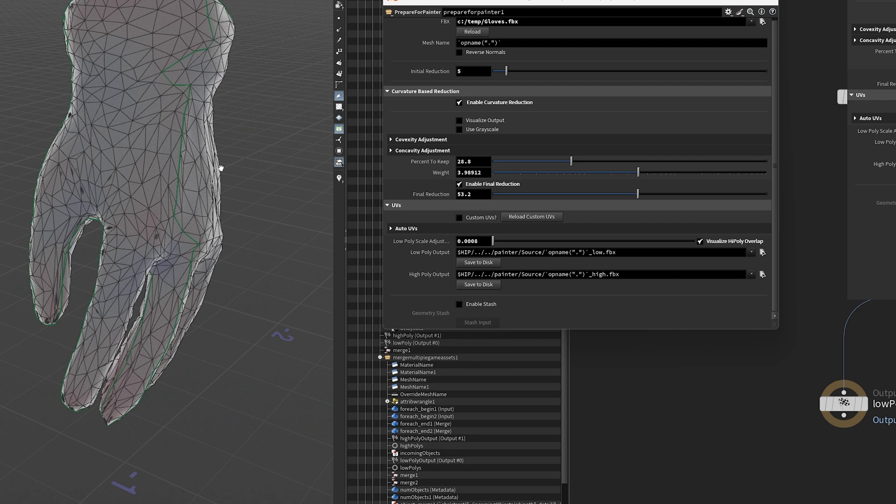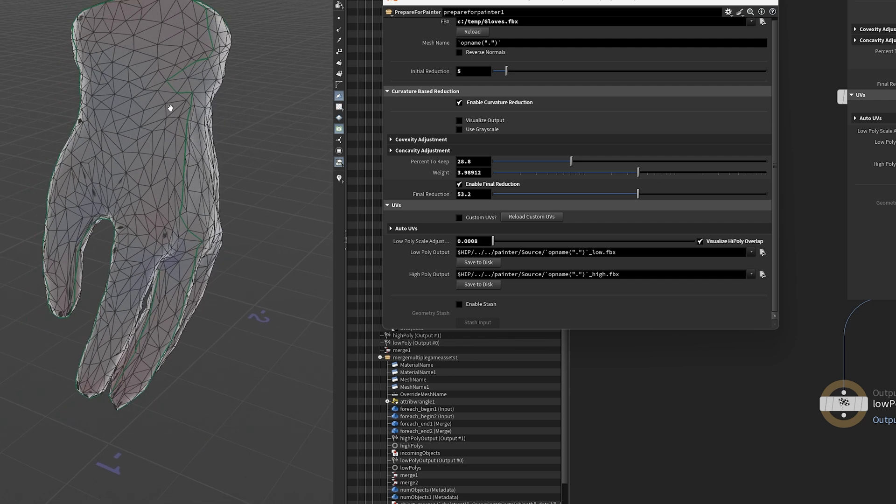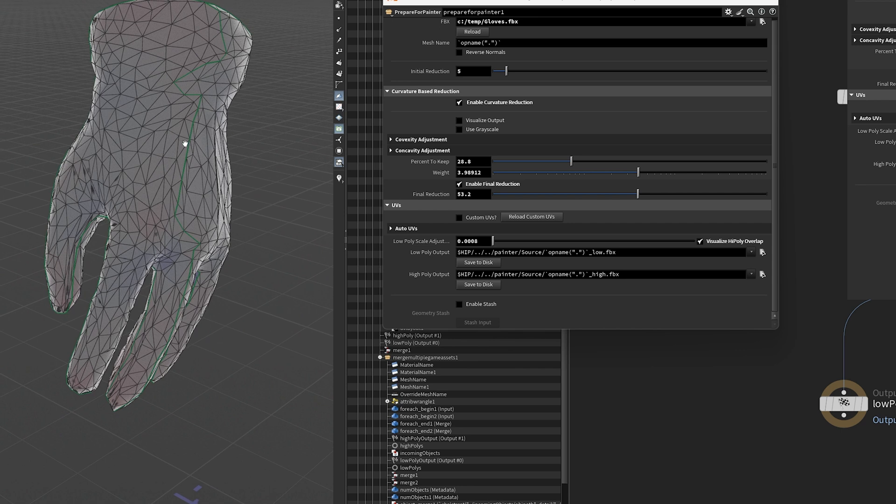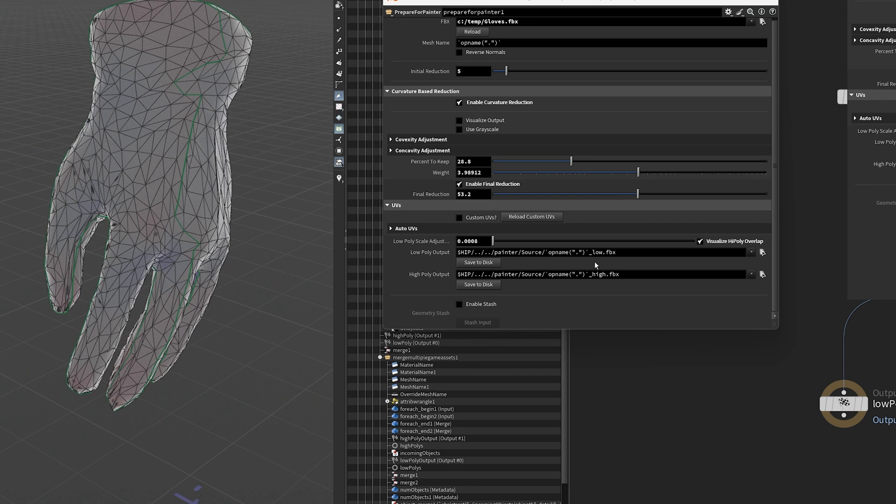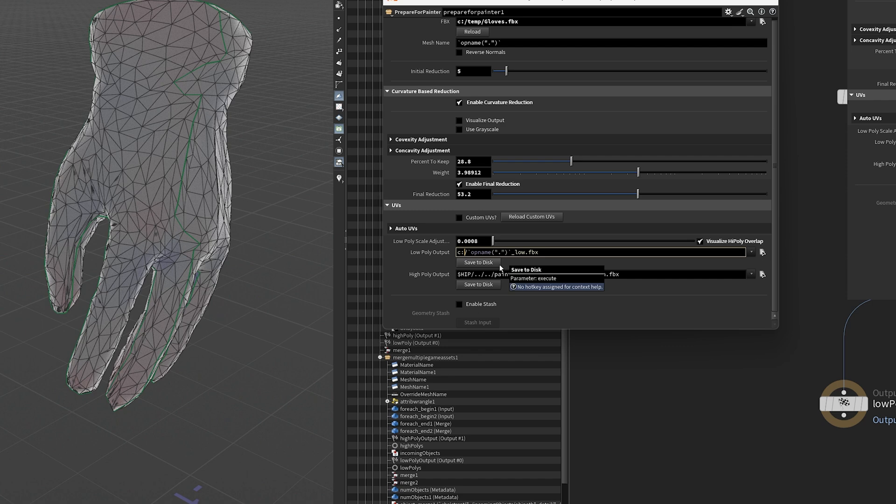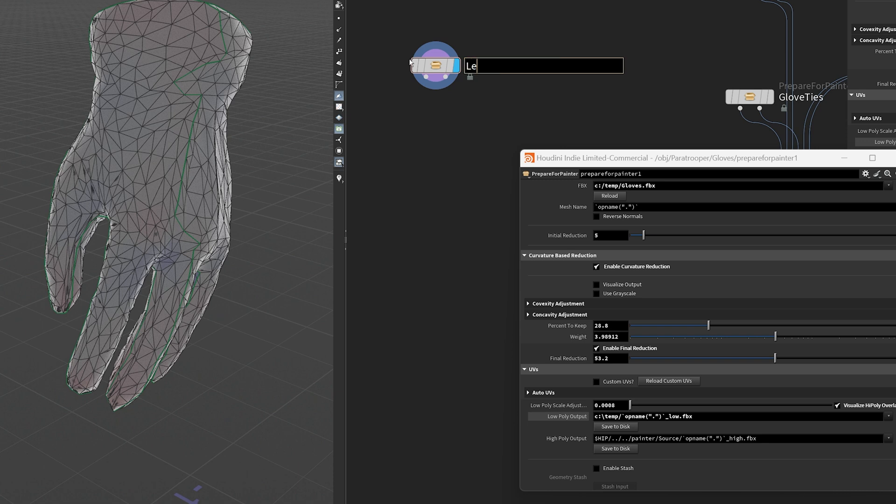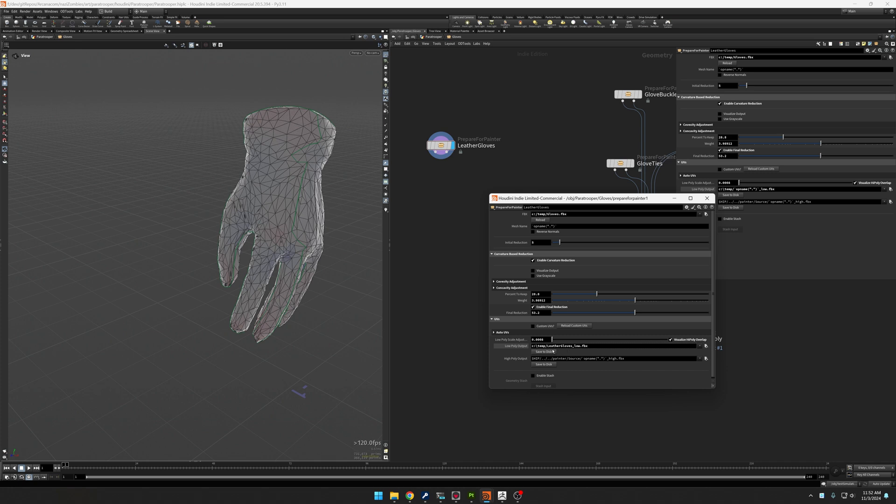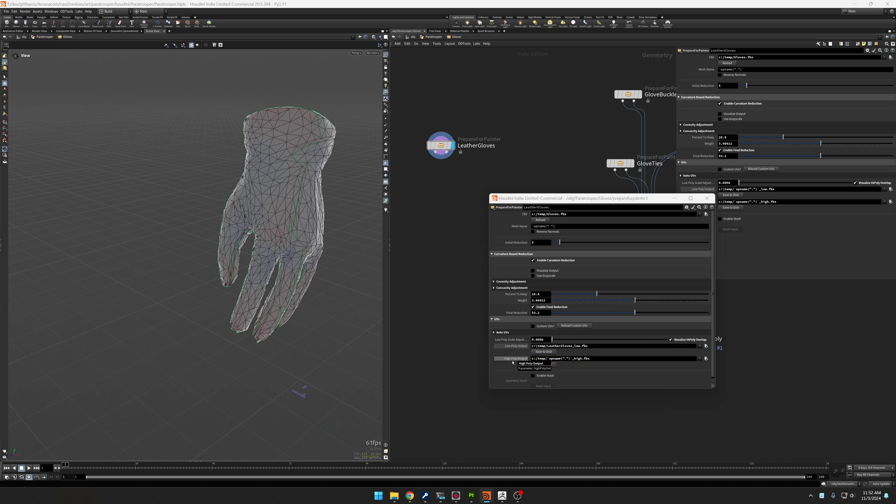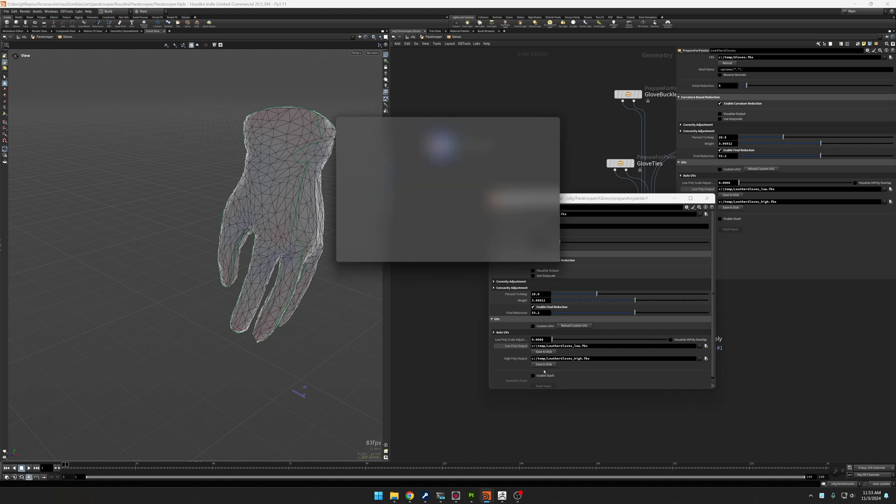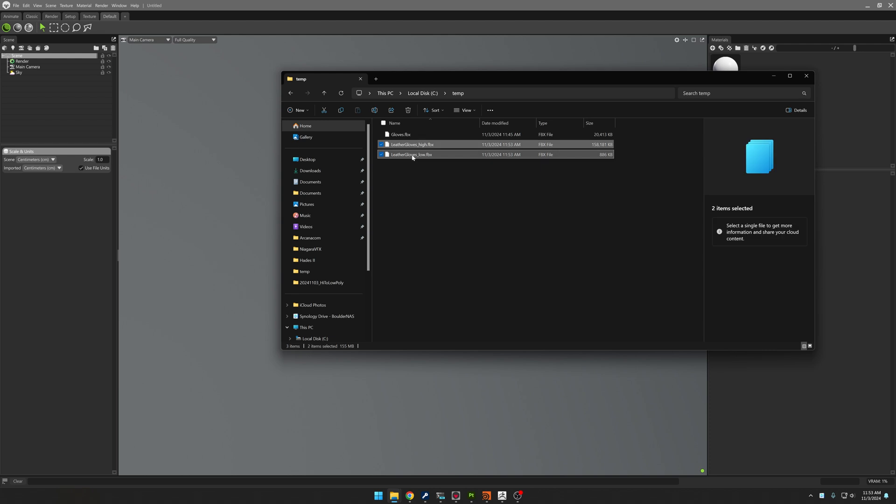So now with that, if I wanted to just bake this model, I could go here and output the low poly. So let's punch this out to C colon slash temp. Call this leather gloves. So now I'm going to go to C colon slash temp leather gloves underbar low. And here I'm going to do the same thing, except I'm going to go to C colon slash temp slash leather gloves. So I'm going to save to disc. So now I'm going to save the high.